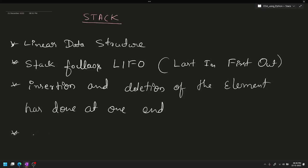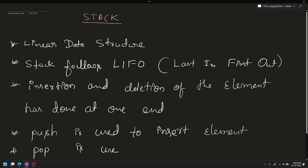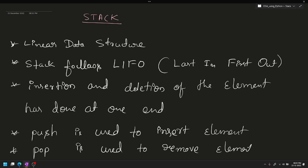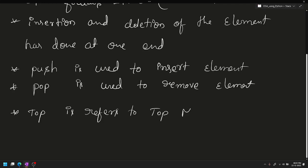Push is used to insert elements. Pop is used to remove elements. Top refers to the most recent element of the stack.